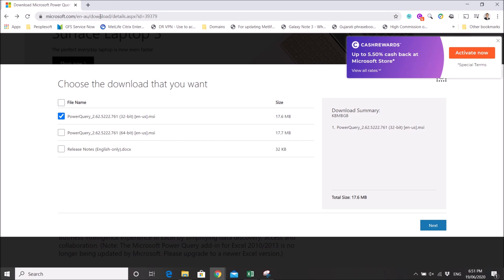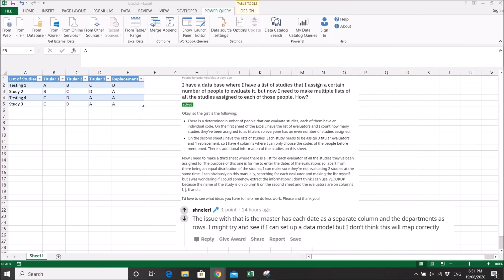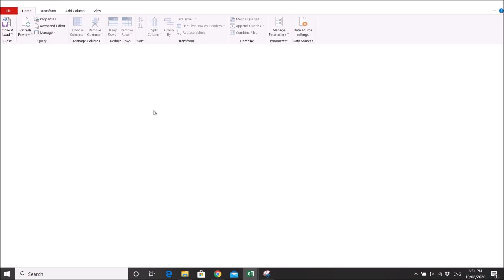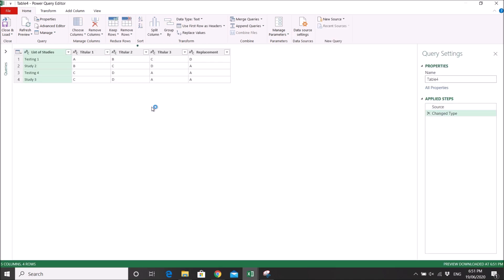Once you have the table already, you click on Power Query, then you click on 'from table range.' So it will start Power Query.